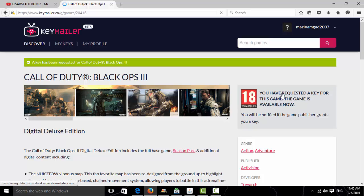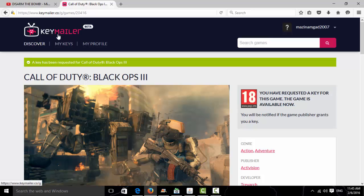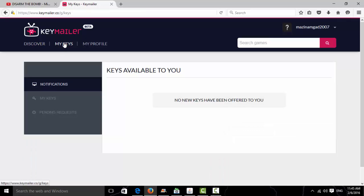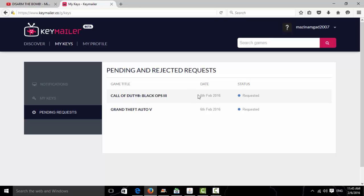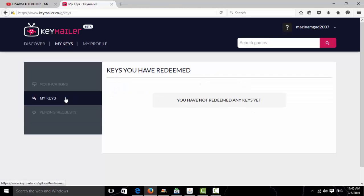After you've requested the key, go to My Keys and Pending Requests. These are the two I requested. The publisher of the game will give you a key for Steam. I requested Grand Theft Auto first, so I'll probably get that first. They'll send the key and it will be here in my notifications.